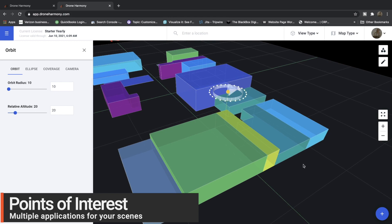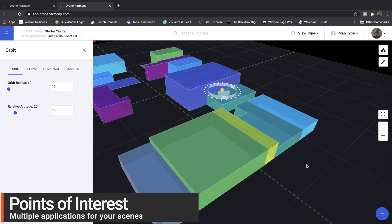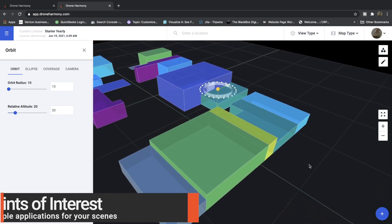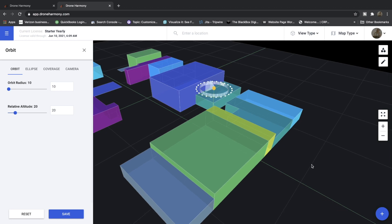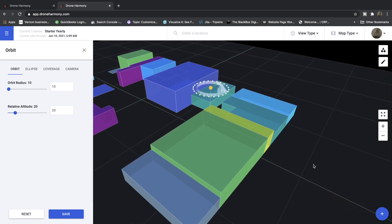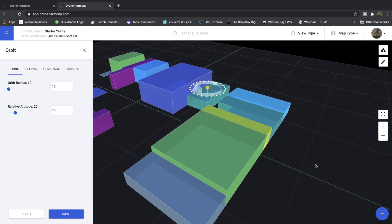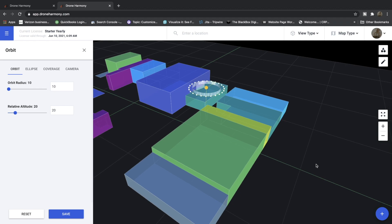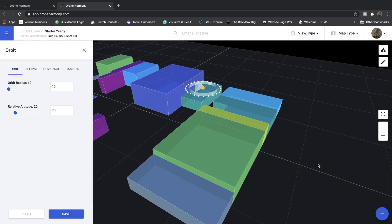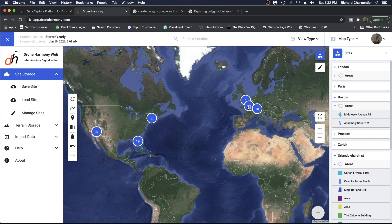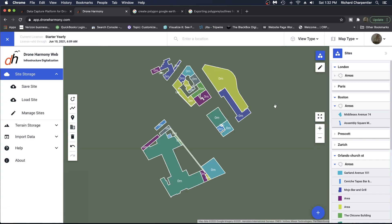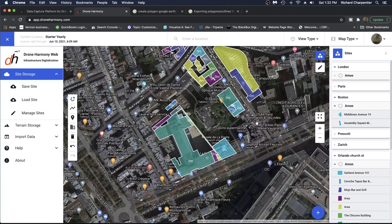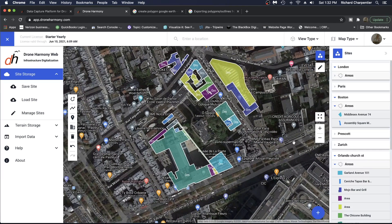Drone Harmony also allows for points of interest dropped into your flight areas. If there are specific items that need to be identified within your sites, you can easily drop a point of interest as a reference point or as a point the drone should focus on. We understand you might have multiple mission types defined in an area, and Drone Harmony helps you stay on top of multiple mission types in the same scene or across multiple scenes.